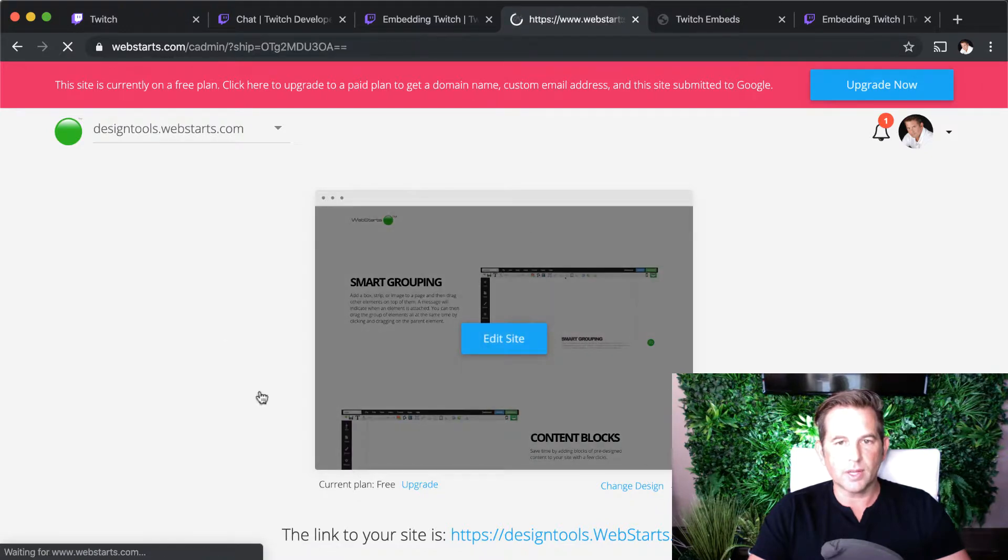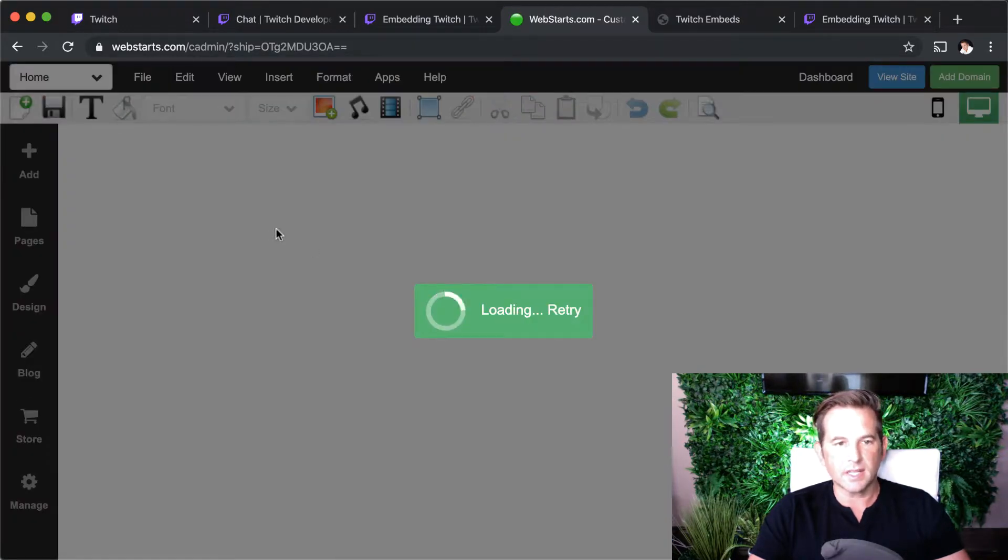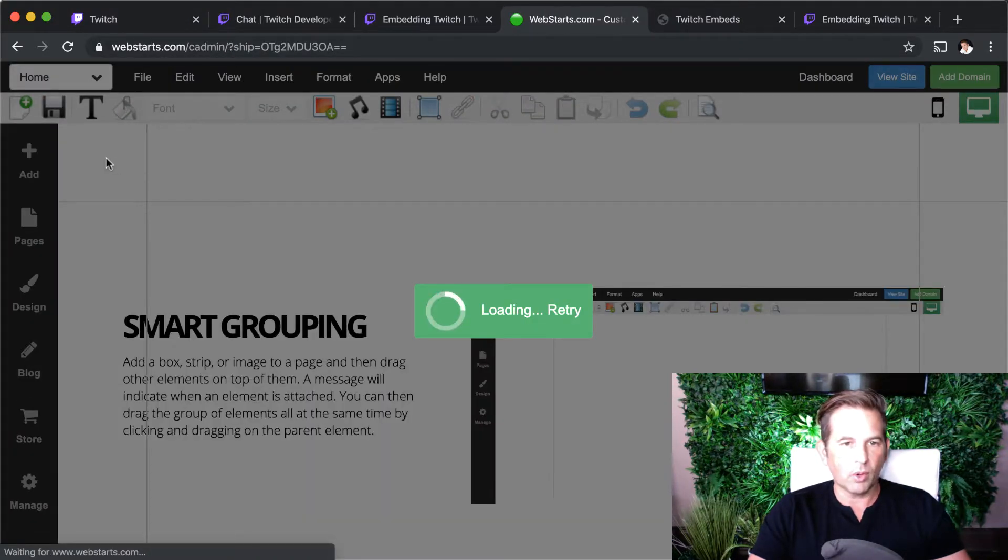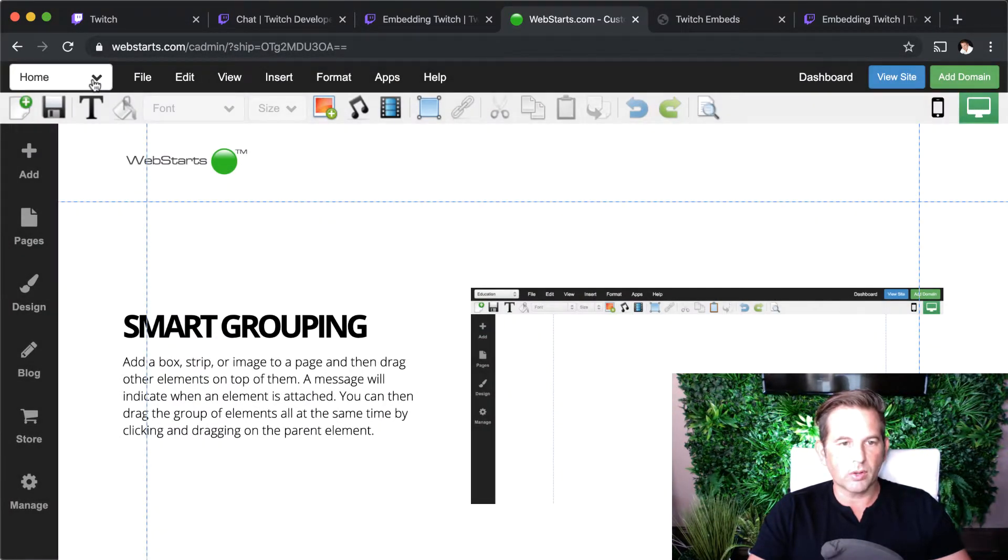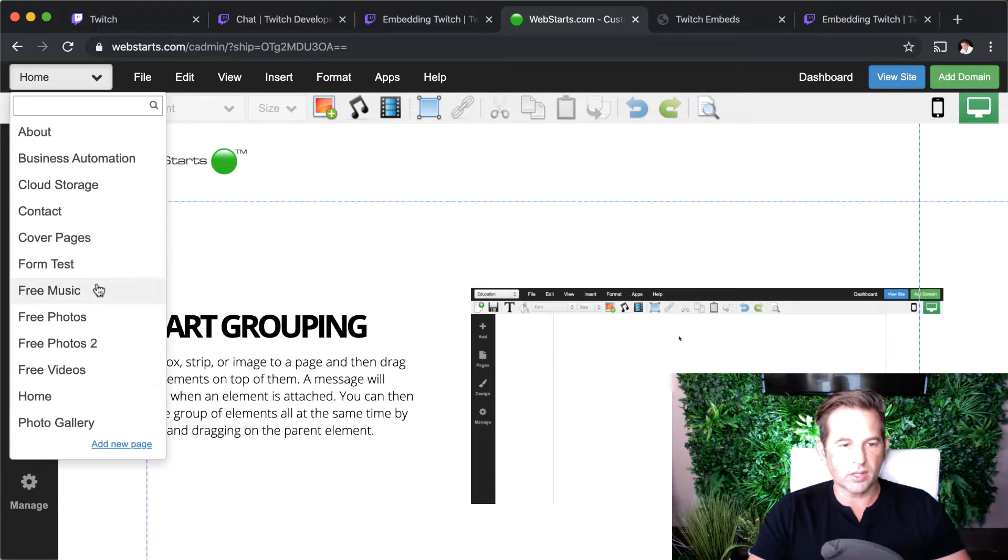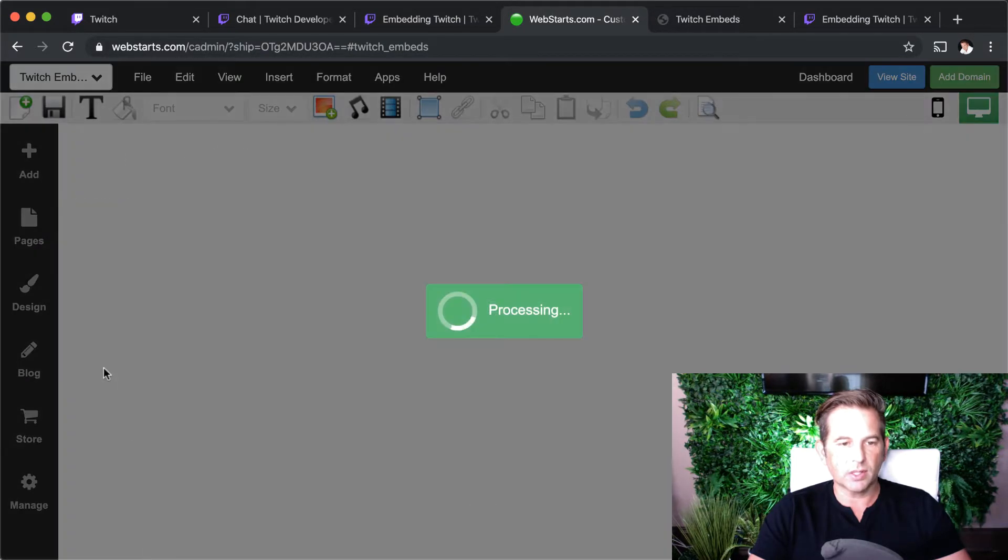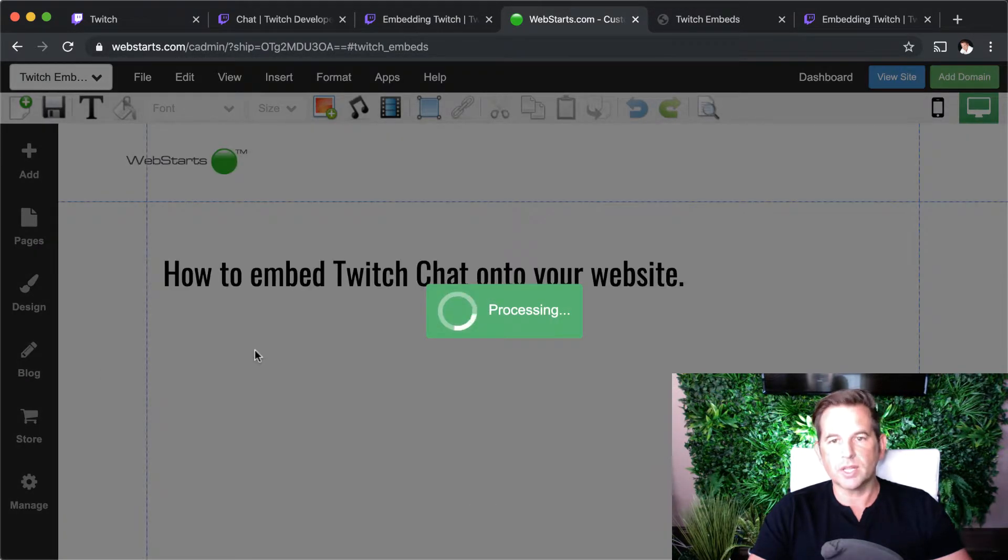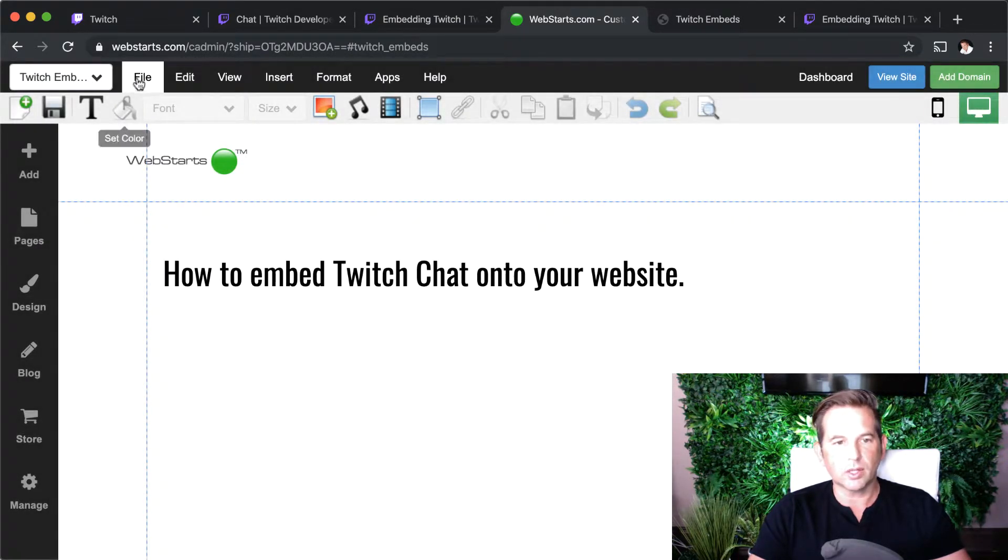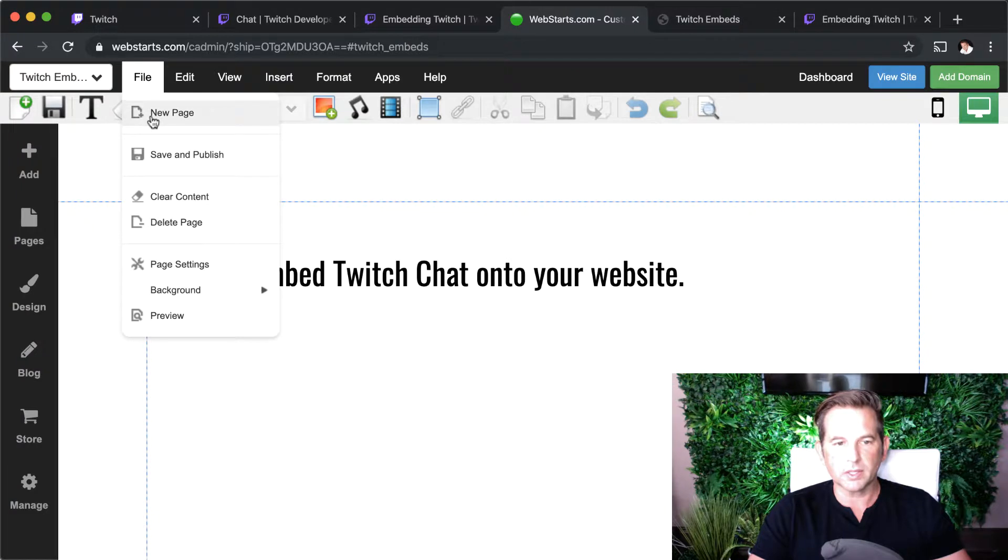That will open up what we call the page editor, and I'm going to select the page I created called Twitch Embeds. You can create your own page by clicking File, New Page and creating a page.